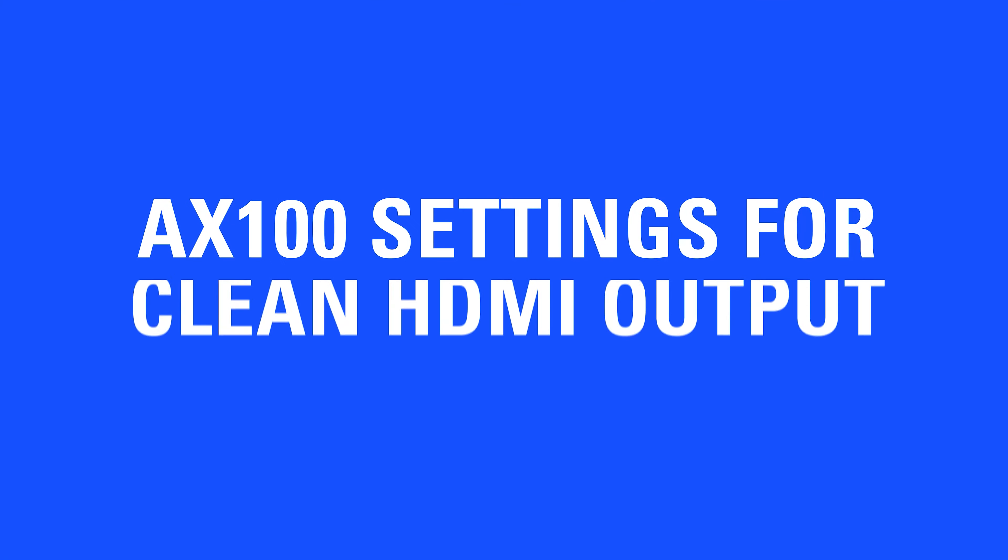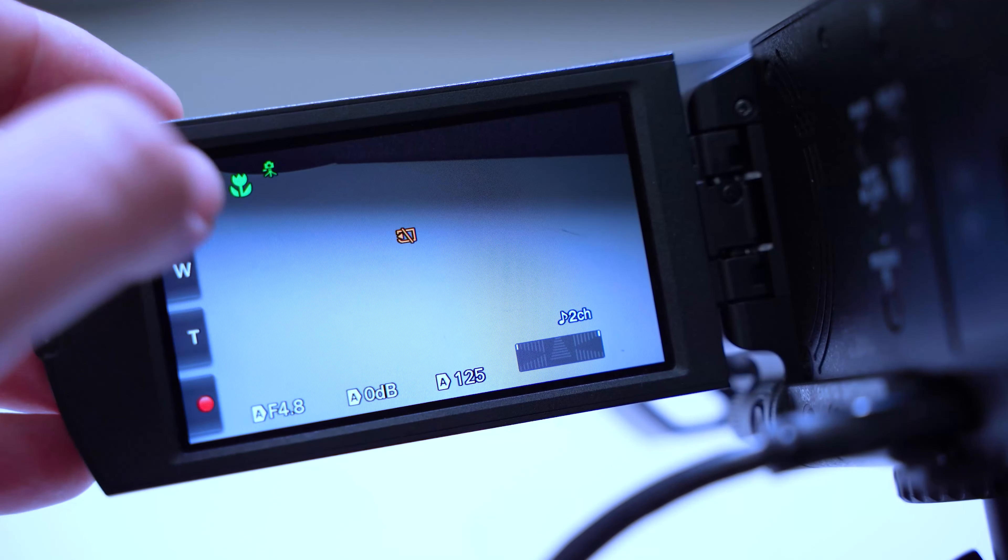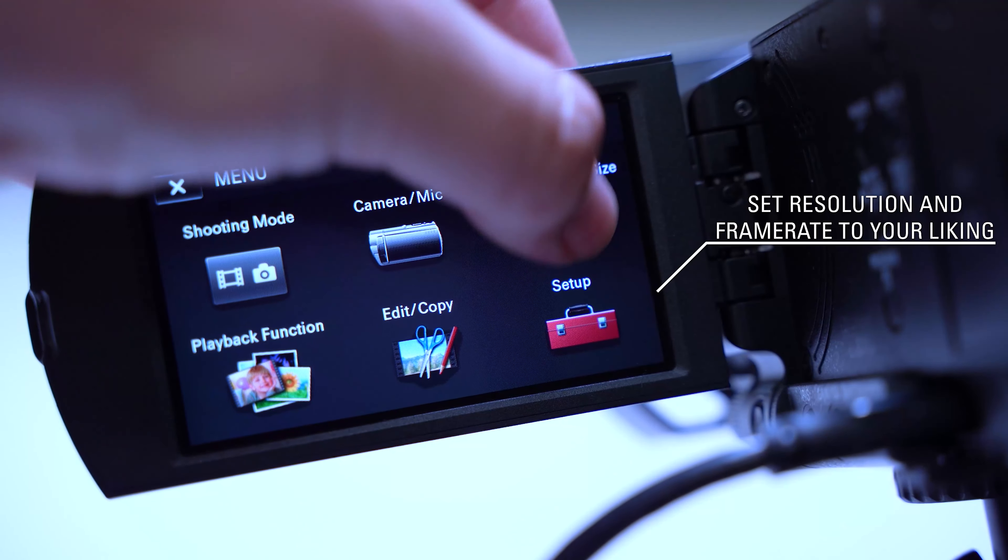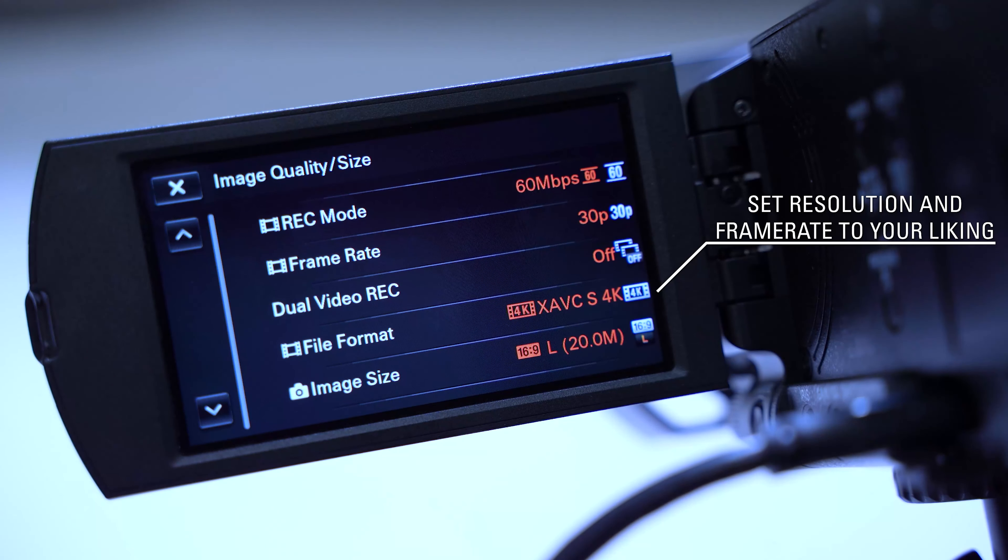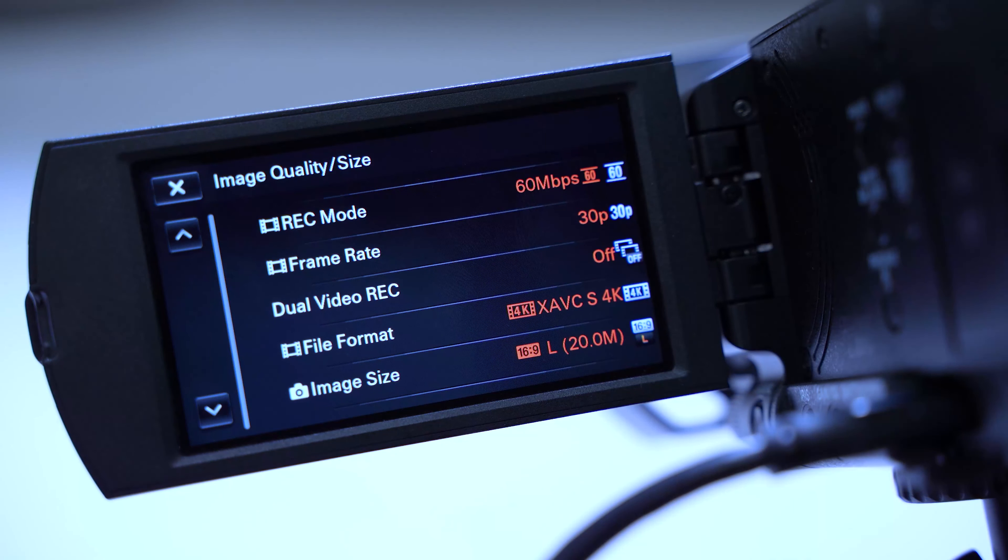These are the settings you'll need to enable for clean HDMI output. Open the menu and navigate to Image Quality or Size. Select the resolution and frame rate you would like to use under File Format.